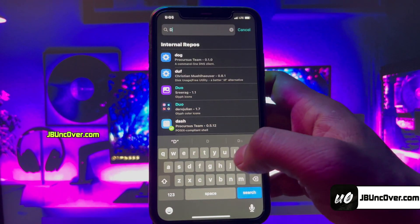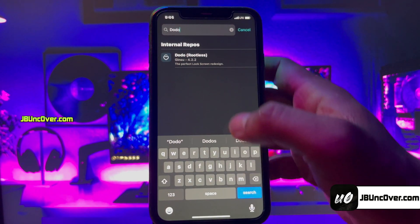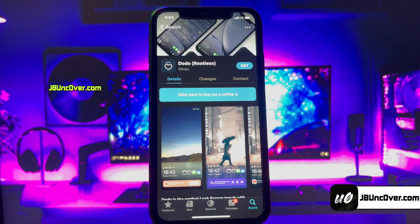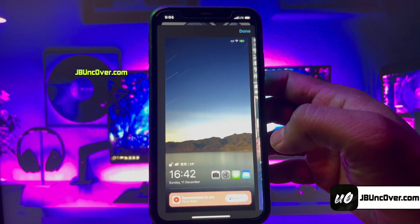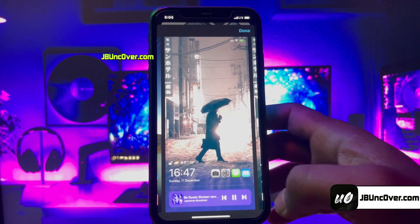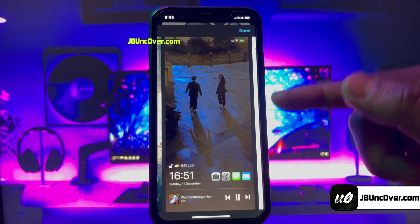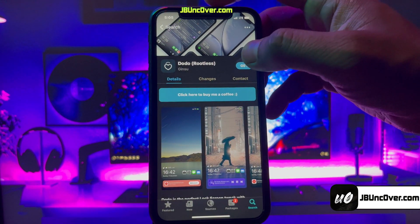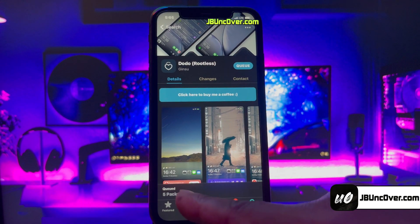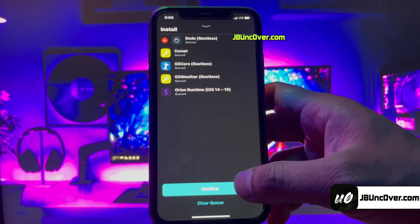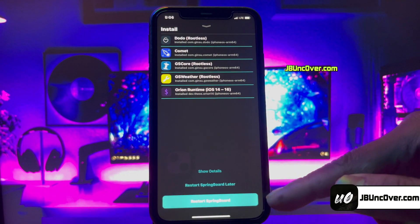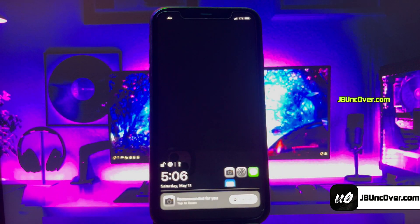On the Featured screen you will see all the top tweaks — most are paid, but there are tons of free tweaks too. I'm going to install a tweak called Dodo. Dodo is a jailbreak tweak that enhances the appearance of your lock screen, prominently displaying the time, weather, shortcuts to favorite apps, and music controls at the bottom of the screen. Click the Get button, then the Queued package option, then Confirm.